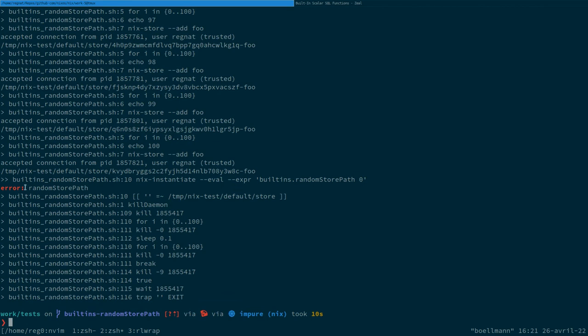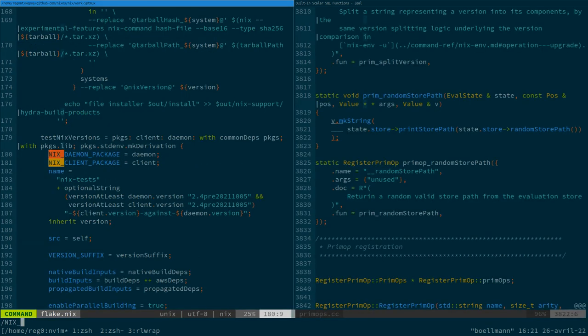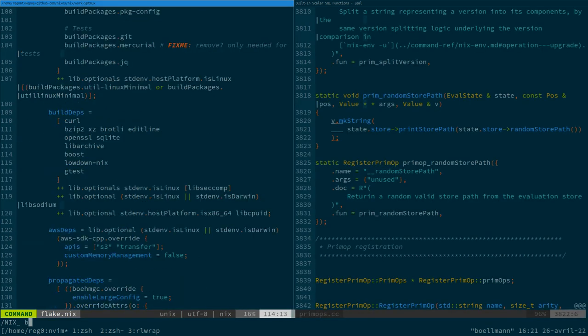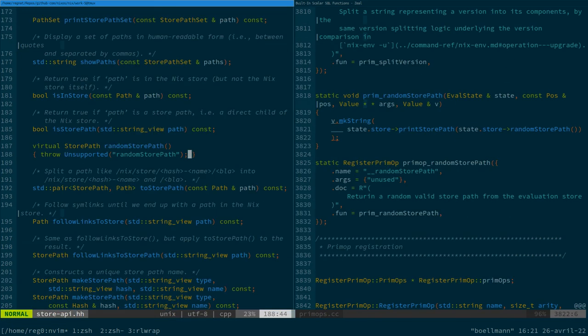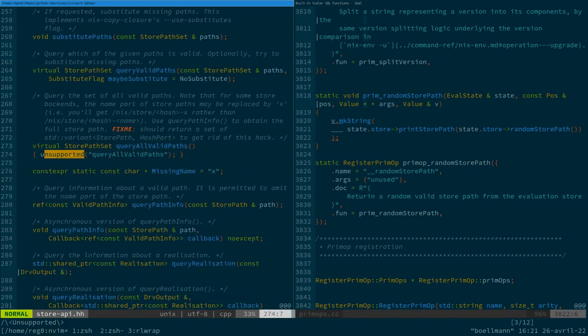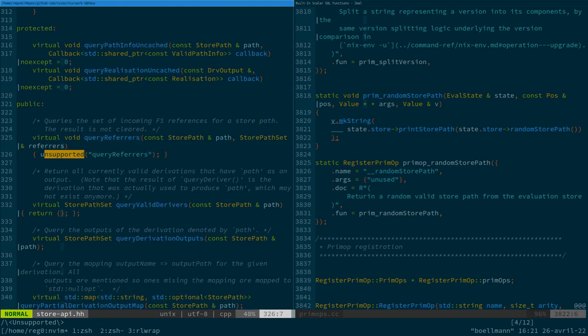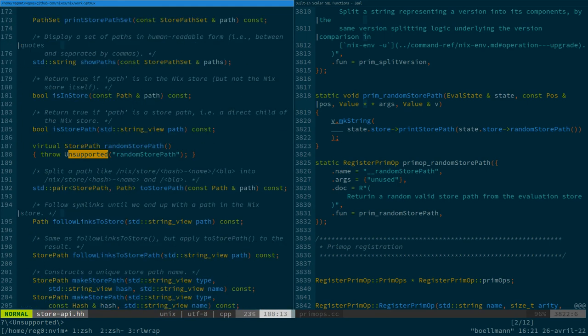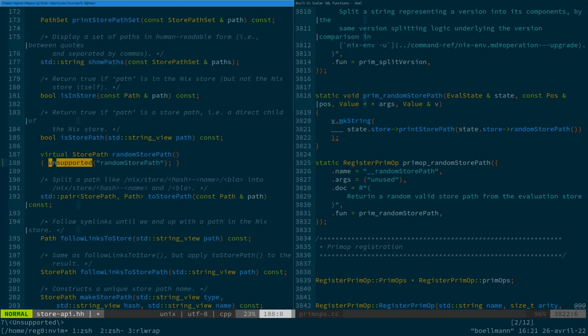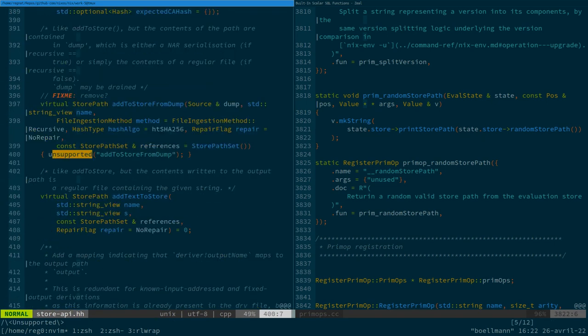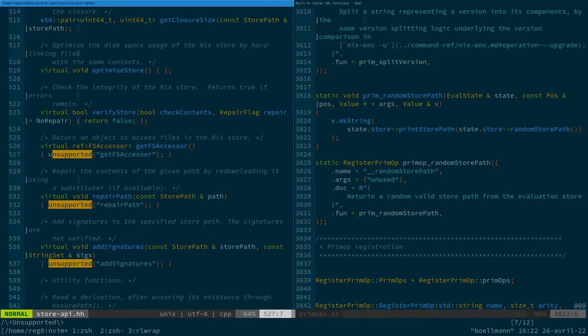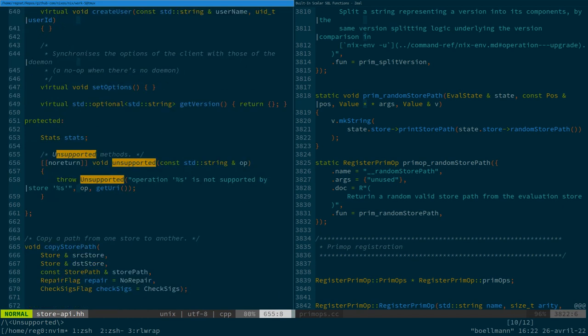And if we do that, then trying to call built-in random store path is gonna fail with a pretty bad error. I thought unimplemented was by itself doing some nice, crafting some nice error message, unsupported. Ah, that's because there's actually an unsupported function, which I guess does that. Yeah. So that's what we needed to use and not throwing supported. Okay. Nevermind.